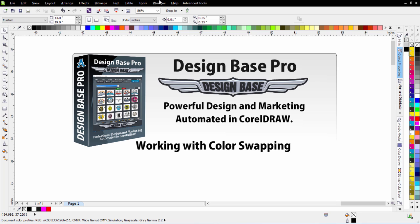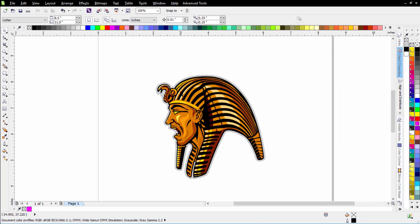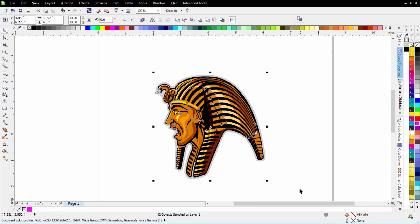I've got a file set up here, and we'll go ahead and take a look at this. Here I've got a pharaoh, and if I select this, I can see I've got 82 different objects. If I want to change these colors, I'm going to go through clicking on them manually and selecting them. That's going to be a tedious manual process.